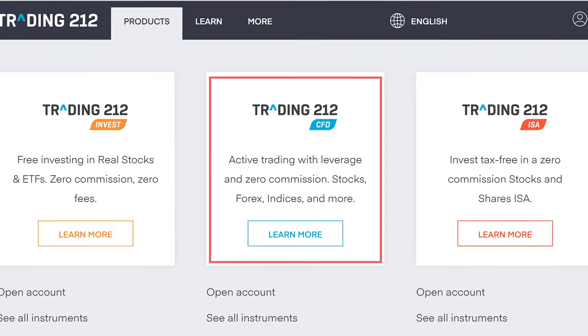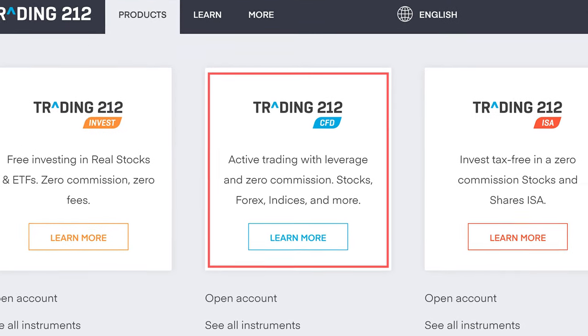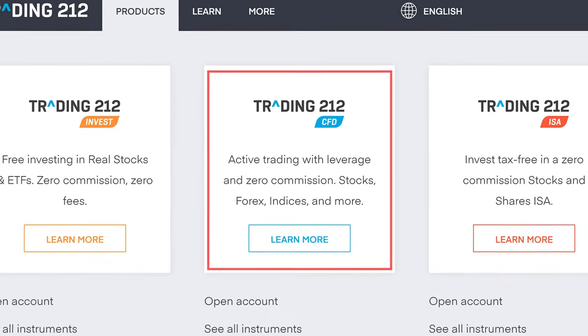Trading212 relies on their CFD side of the business to earn quite a large part of their overall revenue. Essentially they're offering the ISA accounts and invest accounts as a sort of introductory way of getting people into the platform, and then if a small proportion of those people go and use their CFD platform, that's where the money is made to some degree for the business.